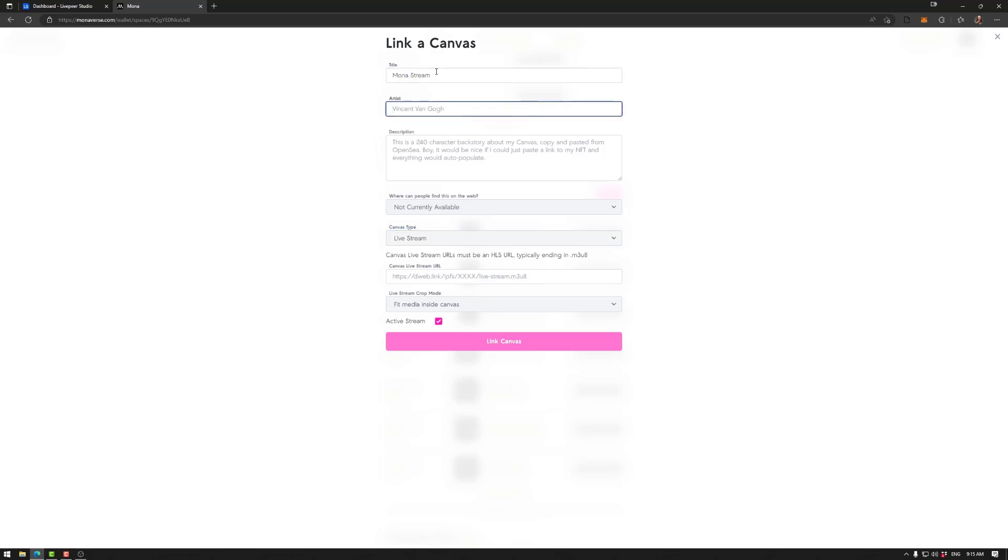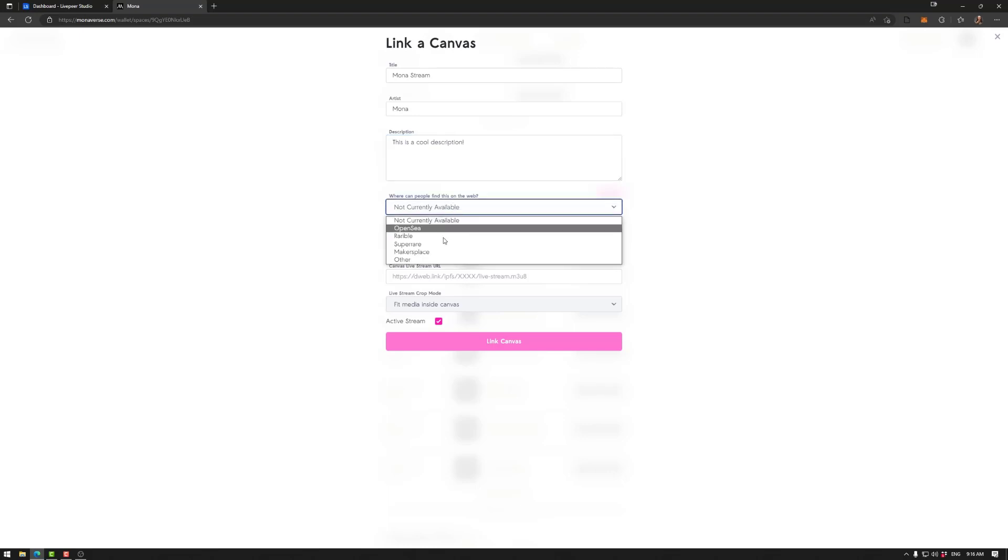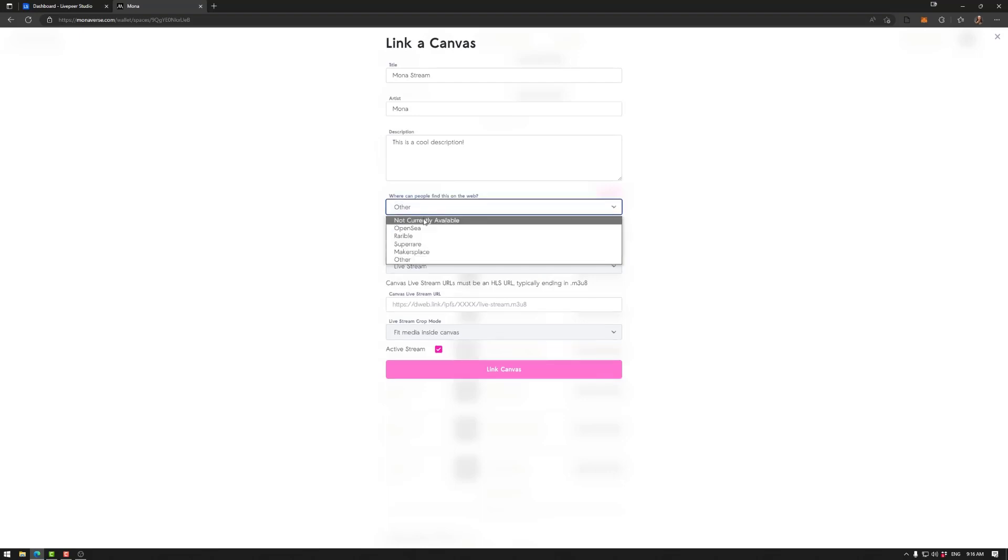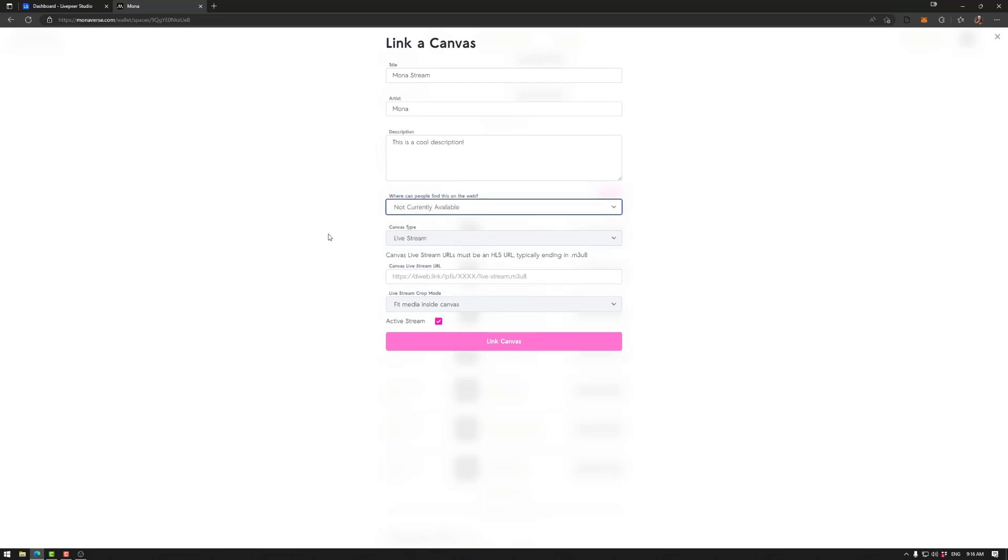Some information, title, artists, and description. If I wanted to, I could make this to link. So if I click on the stream, I can go to a website. In this case, I don't actually want that. Live stream there.